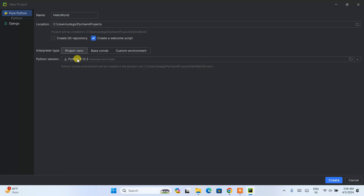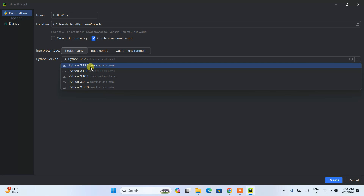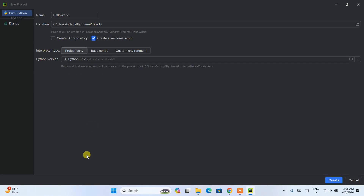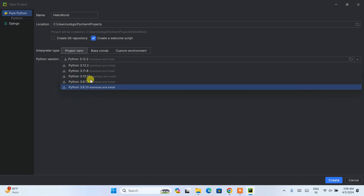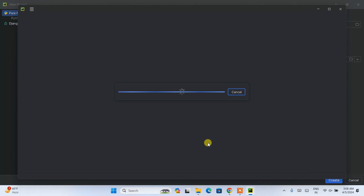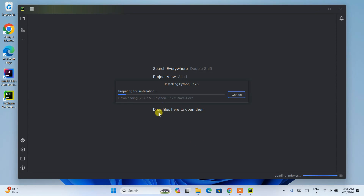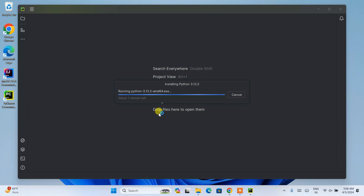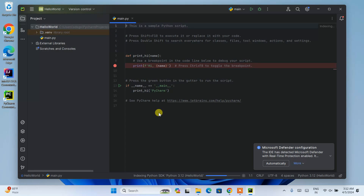Next is the Python version. I don't have Python installed right now, so PyCharm will automatically download the latest version, which is Python 3.12.2, and set everything up — you don't need to manually install Python. If you want an older version you can select it from the dropdown, but I'll keep the default 3.12.2. Everything looks fine, so click Create. The project will start being created — you'll need an active internet connection and it will take about three minutes.